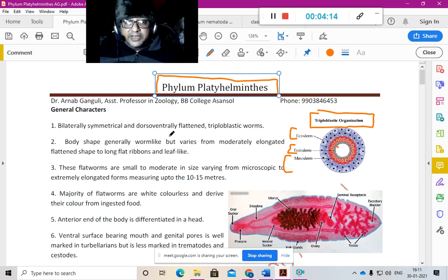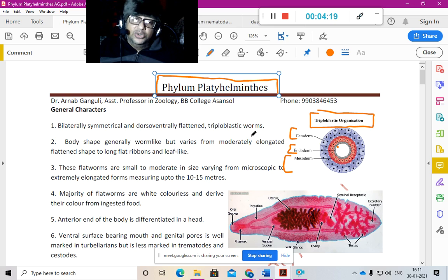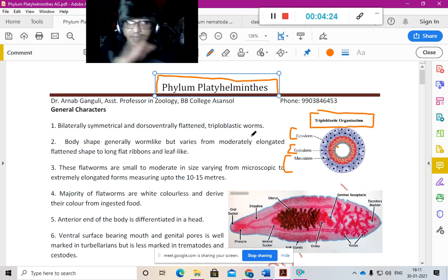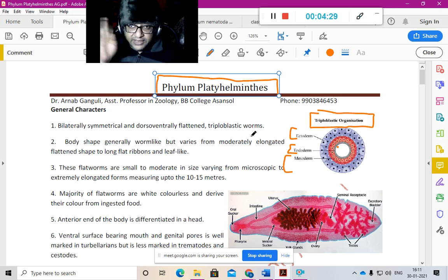So, Platyhelminthes are bilaterally symmetrical, dorsoventrally flattened, triploblastic worms. Bilateral symmetry means if you cut from the center, both halves are equal. If you cut Platyhelminthes from the center, you have equal halves on both sides.